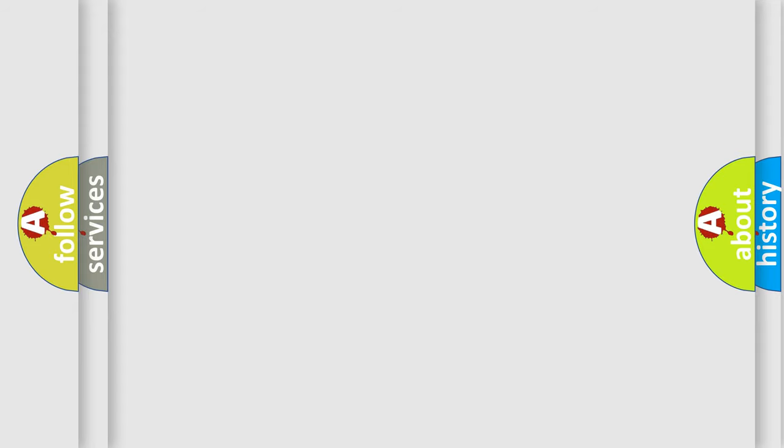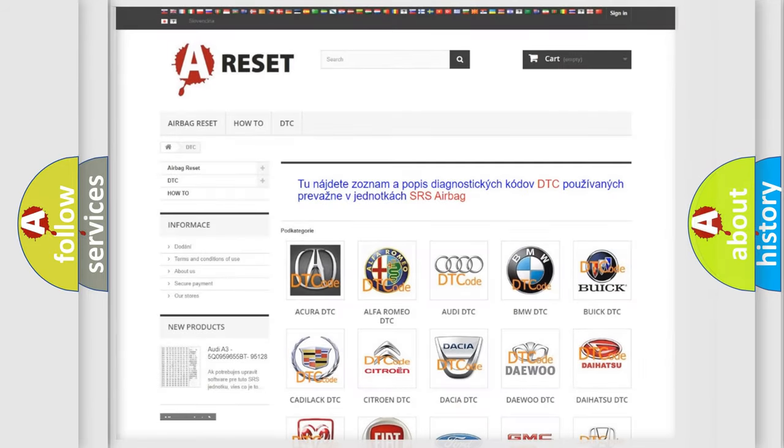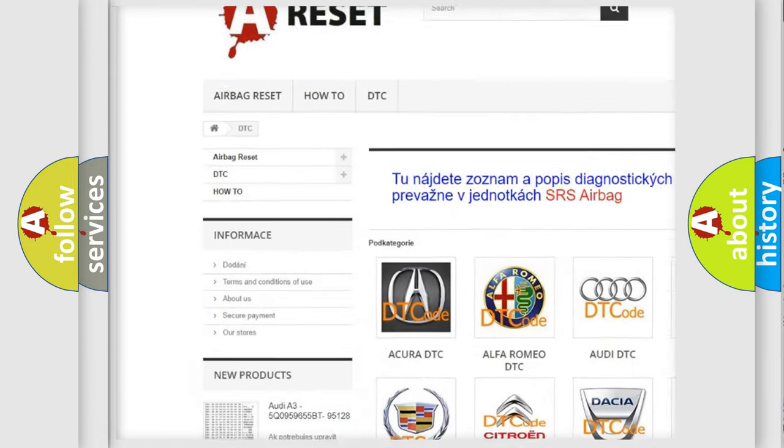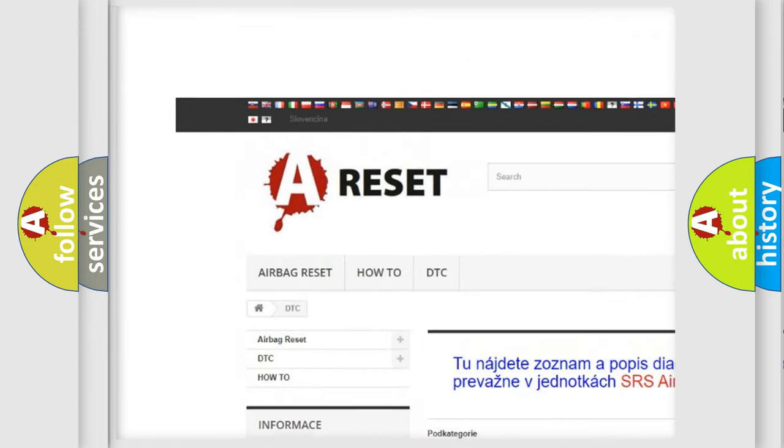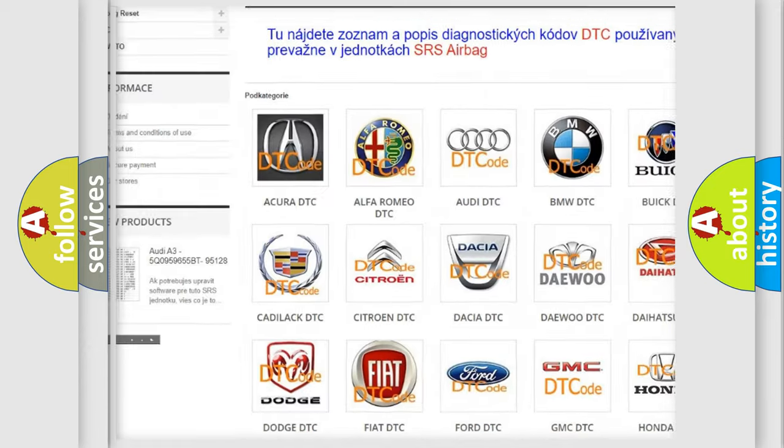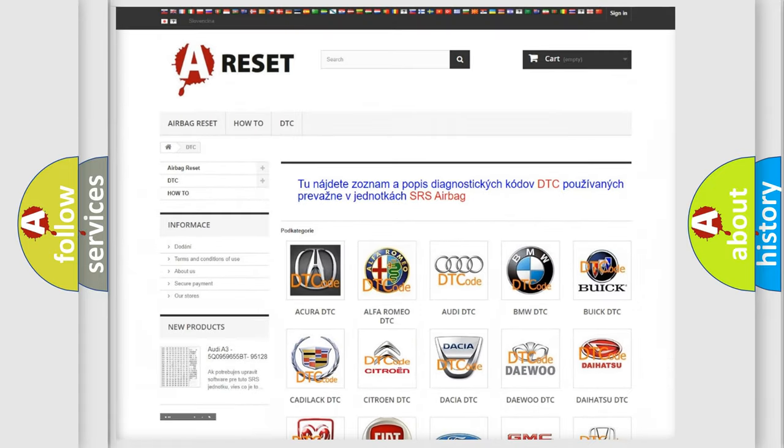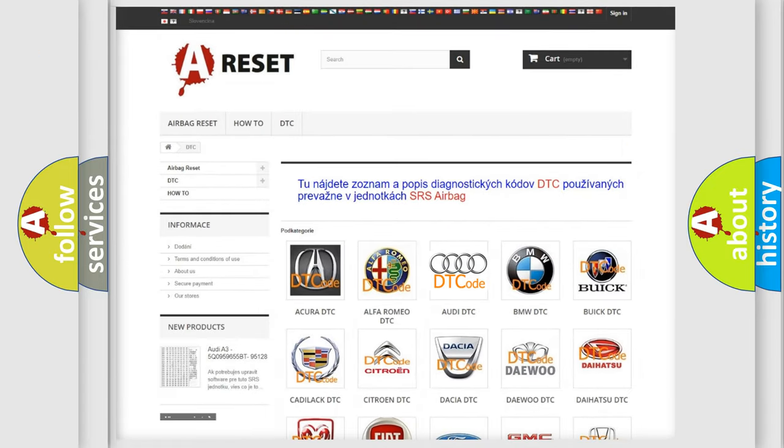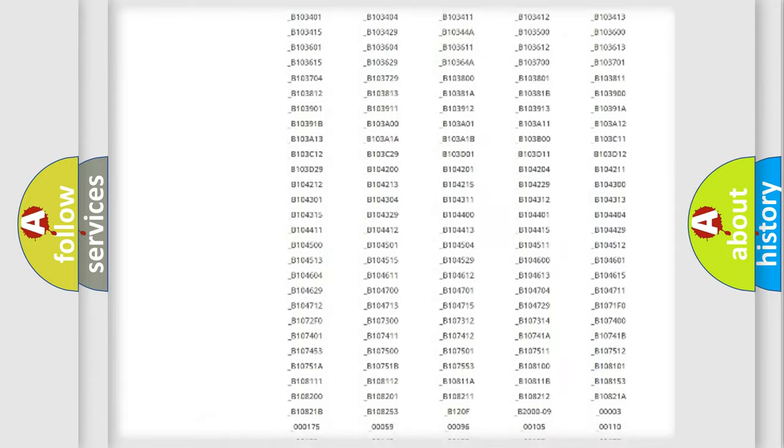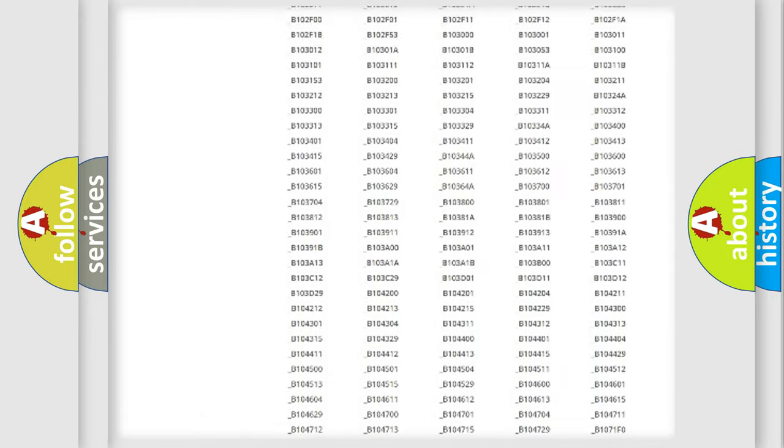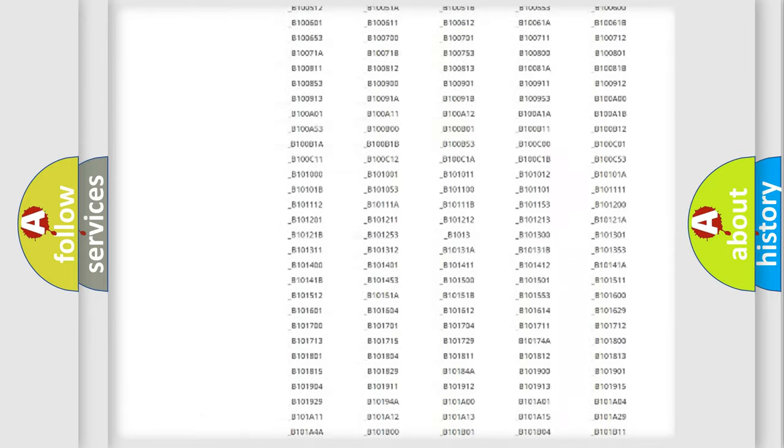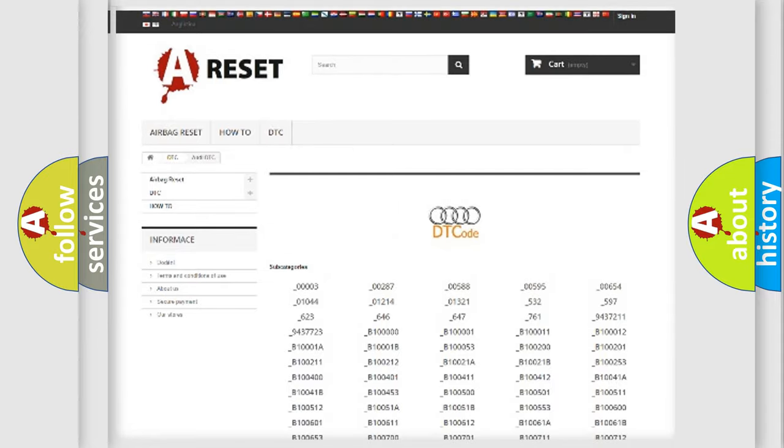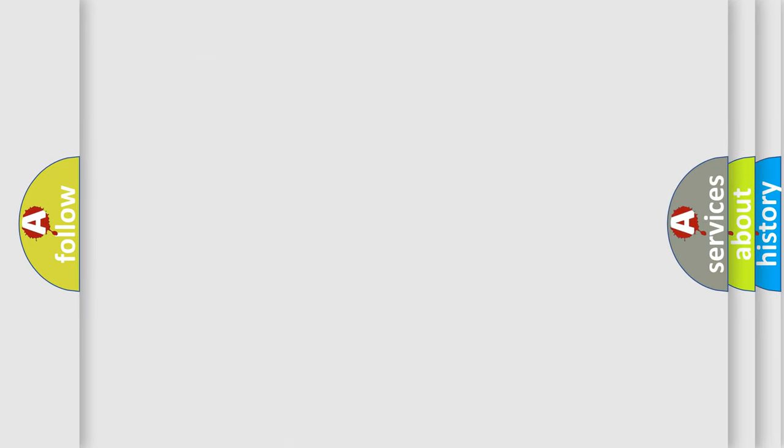Our website airbagreset.sk produces useful videos for you. You do not have to go through the OBD2 protocol anymore to know how to troubleshoot any car breakdown. You will find all the diagnostic codes that can be diagnosed in Audi vehicles, and many other useful things.